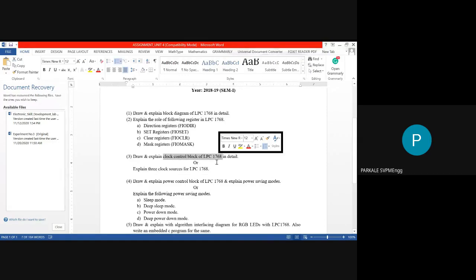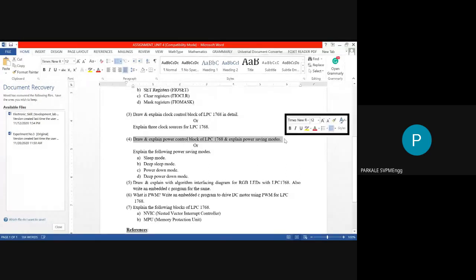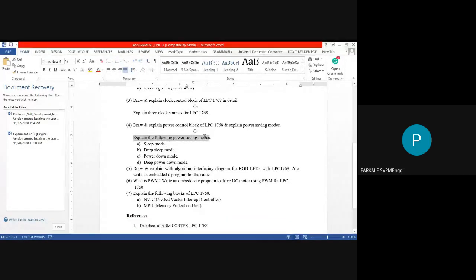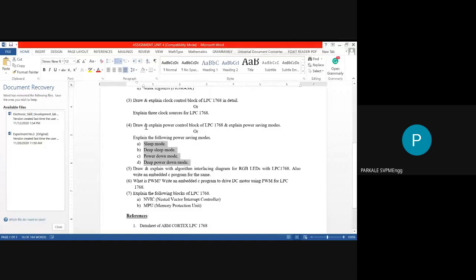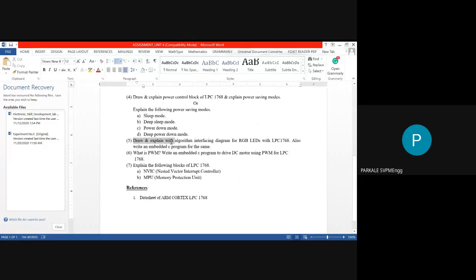Question 4 is to draw and explain the Power Control Block of LPC1768 and explain power saving modes. They may ask you to explain the different power saving modes: Sleep Mode, Deep Sleep Mode, Power Down Mode, and Deep Power Down Mode. These are the four power saving modes of the Cortex M3 processor.